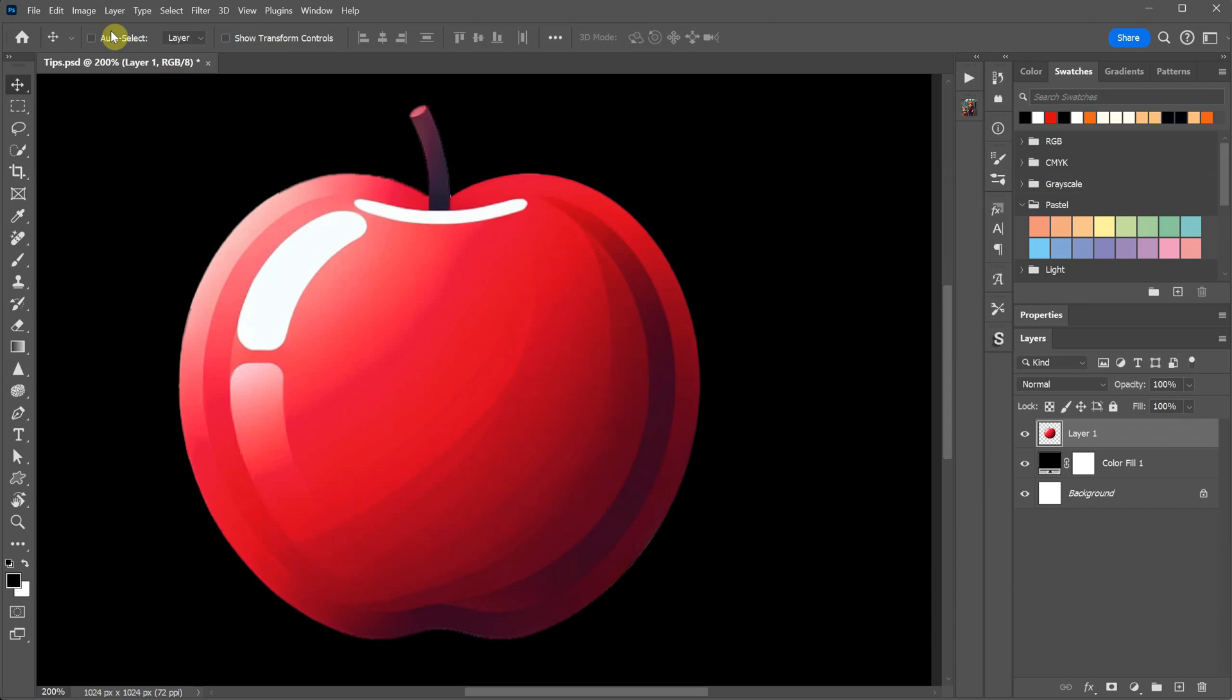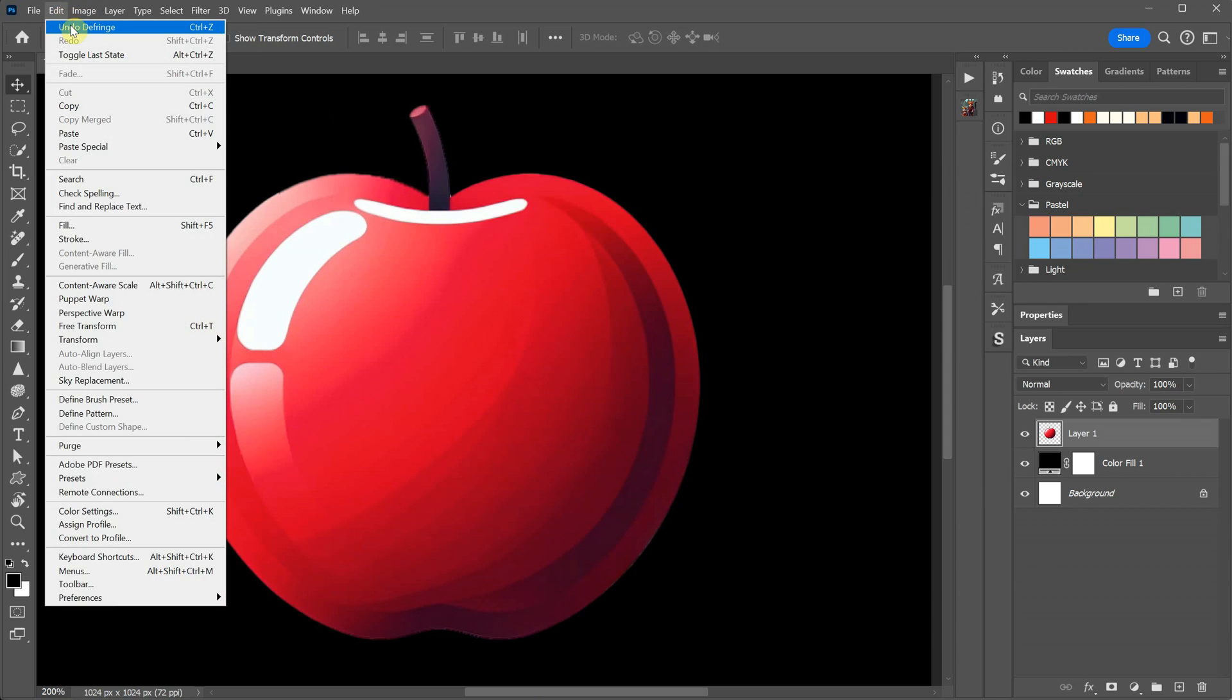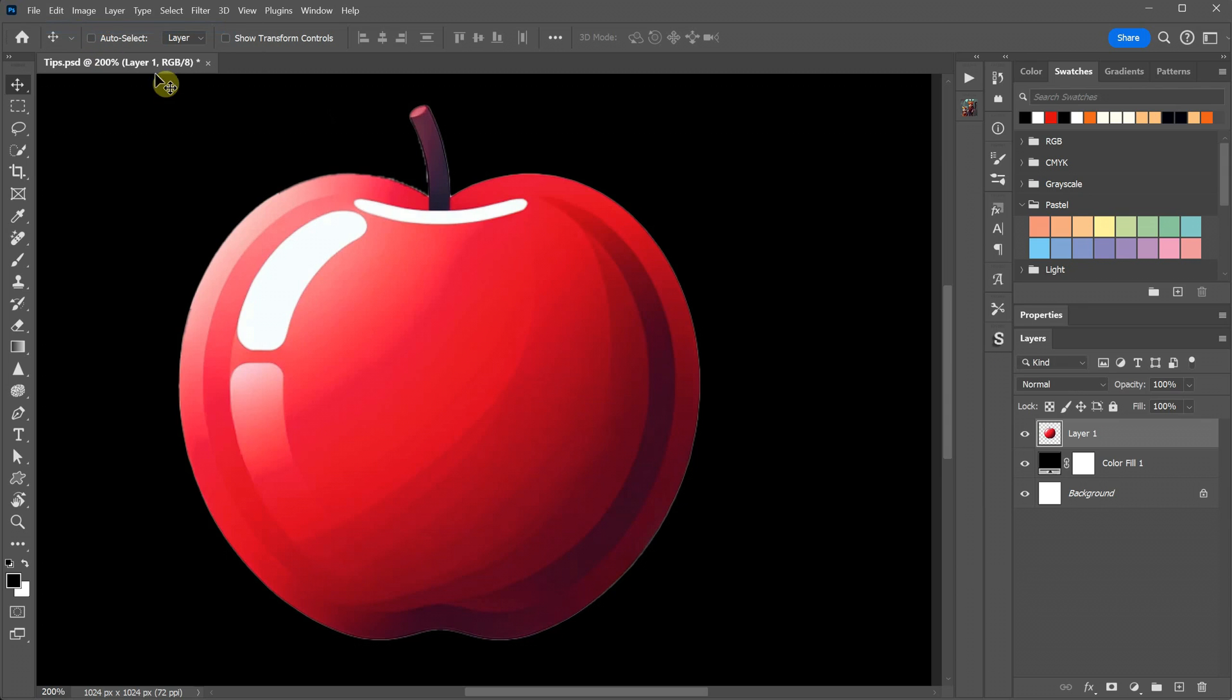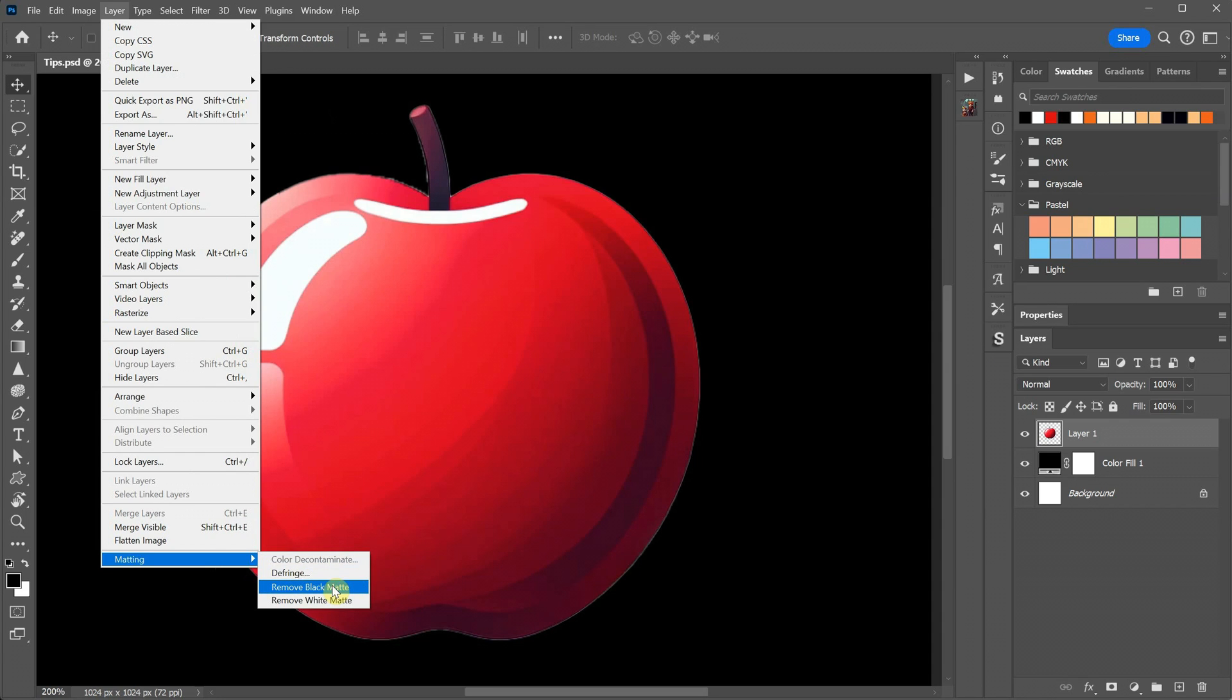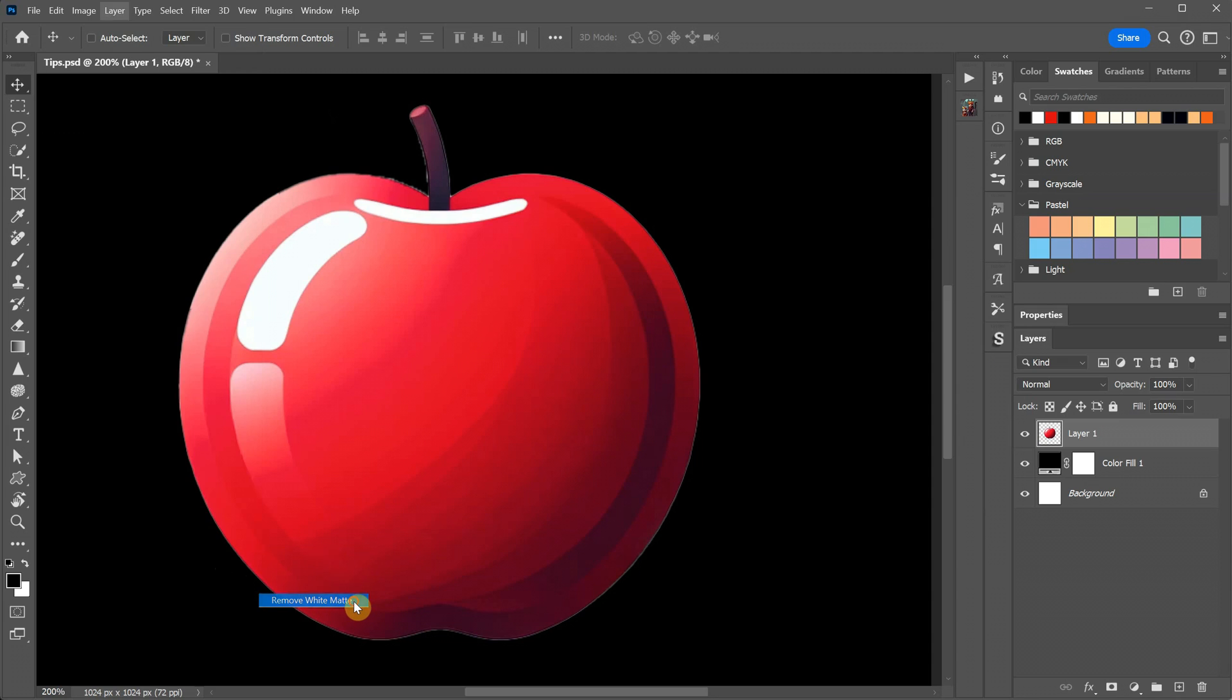Let's undo that change and explore another option. From the Layer menu, you can choose Matting again. If you have a black contour, select Remove Black Matte. In this case, since the issue is a white contour, I use Remove White Matte. This method can be quite useful.